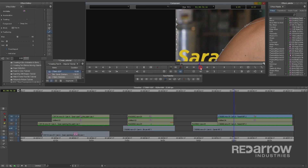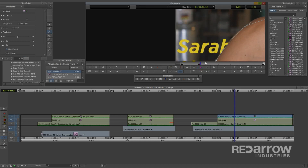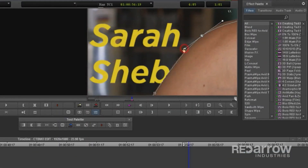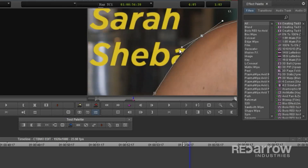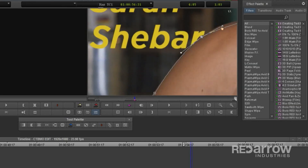I'll do this for each of the 8 frames that the text animates on. Use the handles on your anchor points, also known as Bezier handles, to add curves. Hold down ALT if you want to adjust one handle at a time.